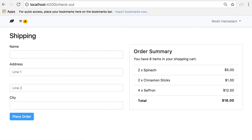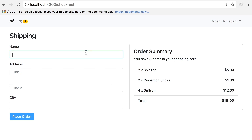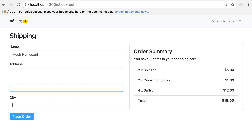Now let's check out. Here we have a shipping form and the summary of all the products in our shopping cart. This summary gets updated as soon as I make a change to the shopping cart in another tab.